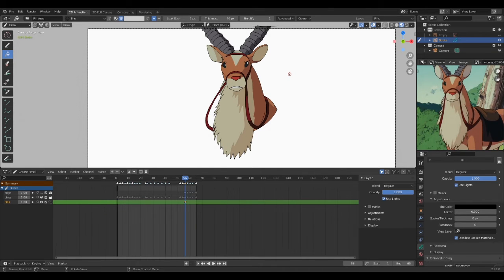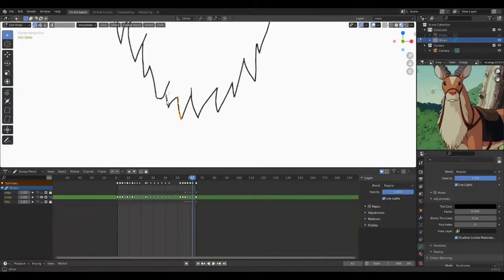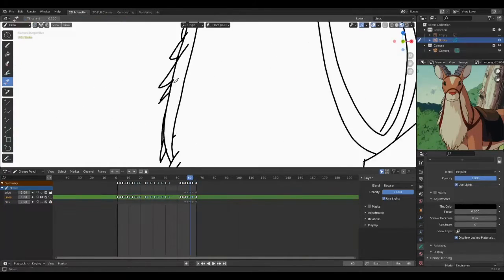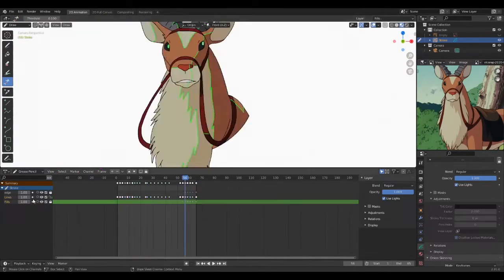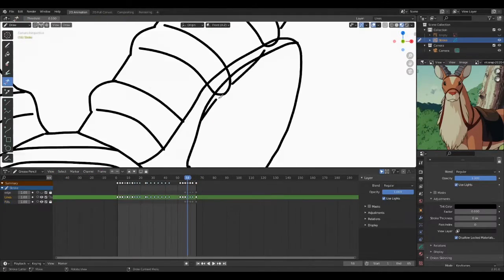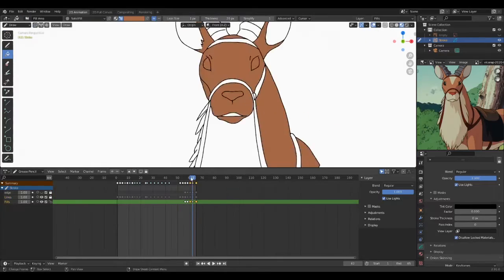After you're done coloring you can easily hide the edges by clicking the little eyes right here. Okay, let's do a few more frames before ending this video.